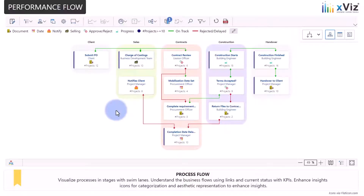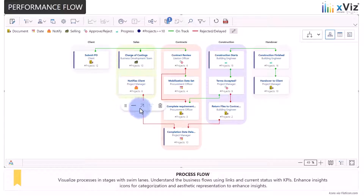Next, we're showcasing swim lanes using supply chain management data. Swim lanes are a great way to represent process flows and movement between stages. The swim lanes can be customized for appearance, direction, type, or even color.